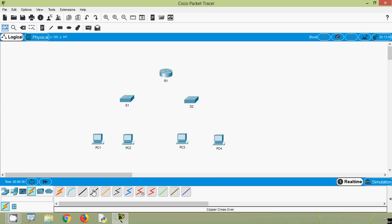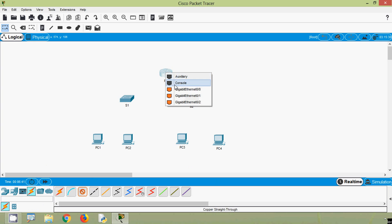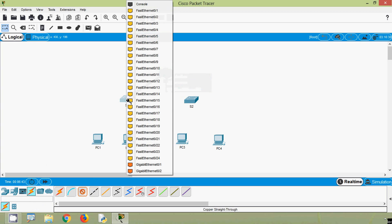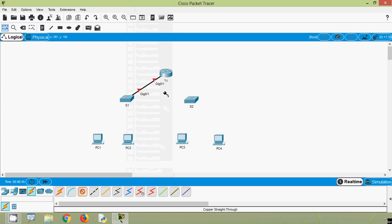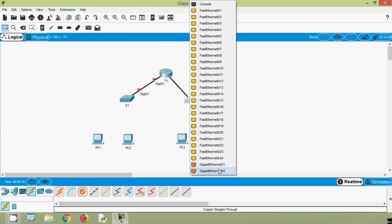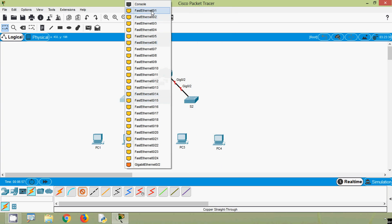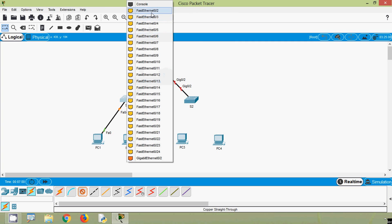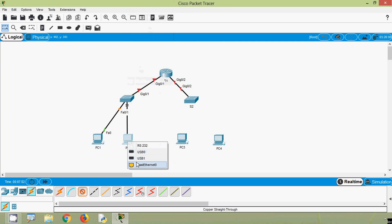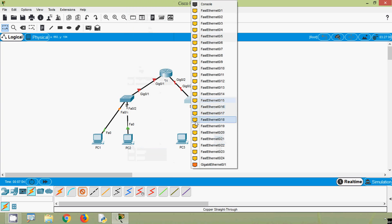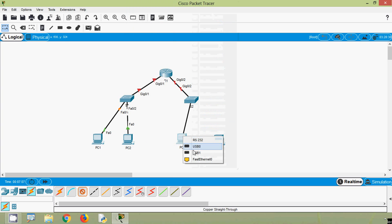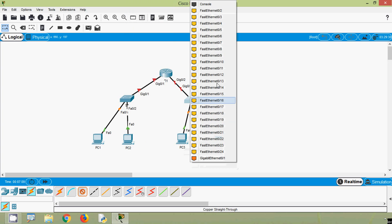Now we will connect these devices. We will select copper straight-through cable. From R1 G0/1 to S1 G0/1, and R1 G0/2 to S2 G0/2. Also, we will connect the PCs: PC1 and PC2 to S1, and PC3 and PC4 to S2.